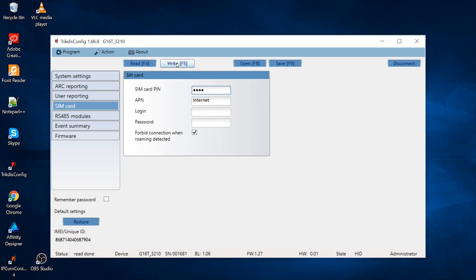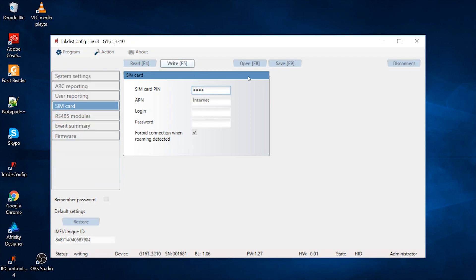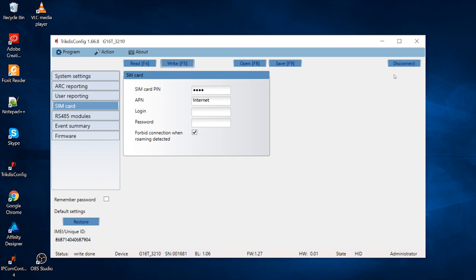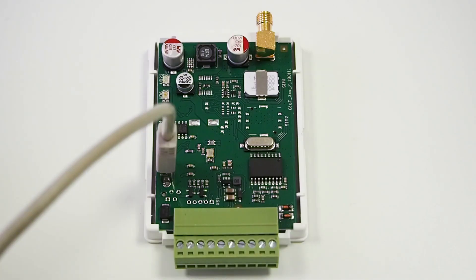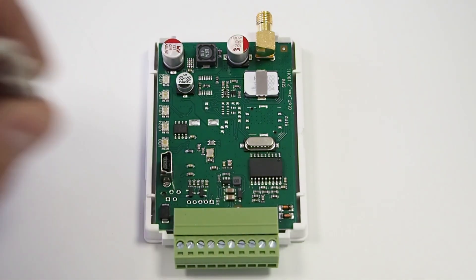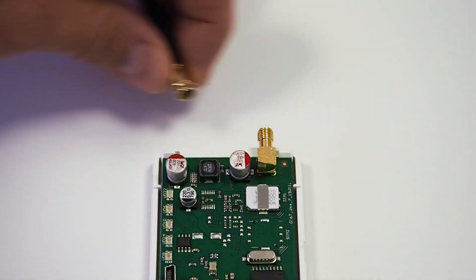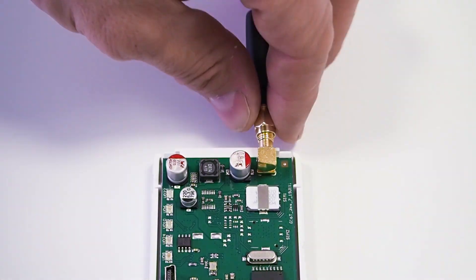Press the Write and Disconnect buttons. Disconnect the USB cable, then screw on the antenna.